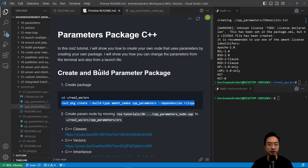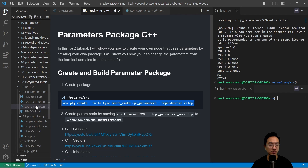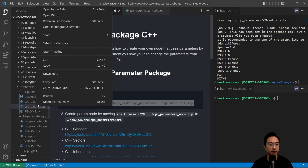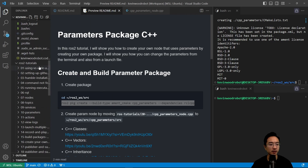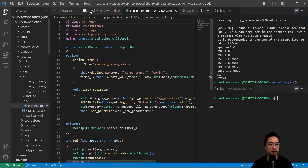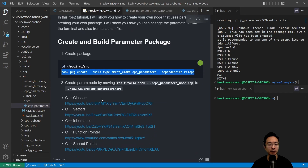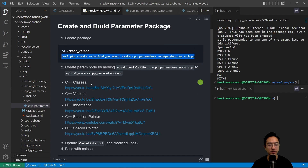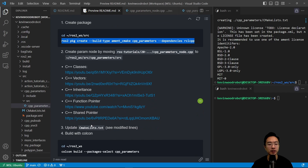We're going to copy that file and move it into our source folder in cpp_parameters. If you need some reference on C++, I have content on classes, vectors, inheritance, function pointers, and shared pointers for you to check out.